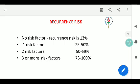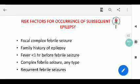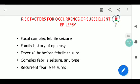12% of children have recurrence despite no risk factors, and as the number of risk factors increases, the risk of recurrence increases accordingly. A common question parents ask is whether, if their child has had one episode of febrile seizures, they are likely to get febrile seizures again, and whether it requires any prophylaxis.